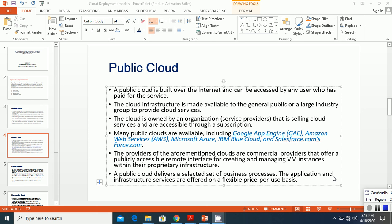An example of public cloud services is Google's email service, Gmail, which is bundled with more services like Google Drive, Google Docs, Google Plus, and many more services provided by Google.